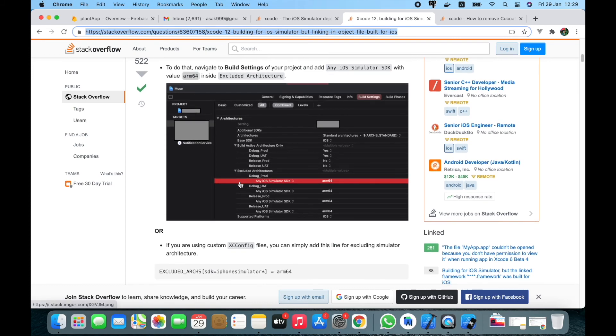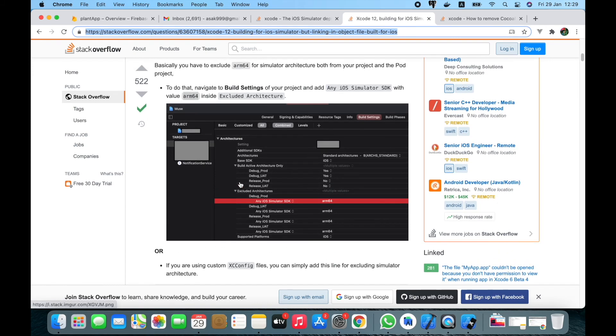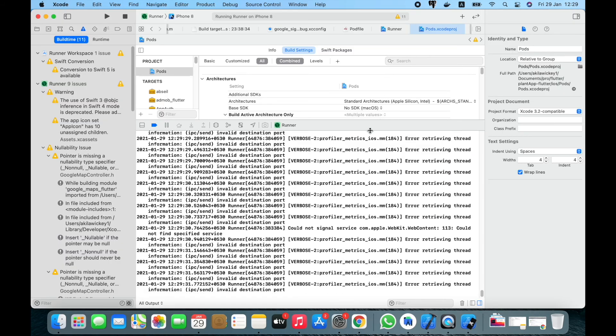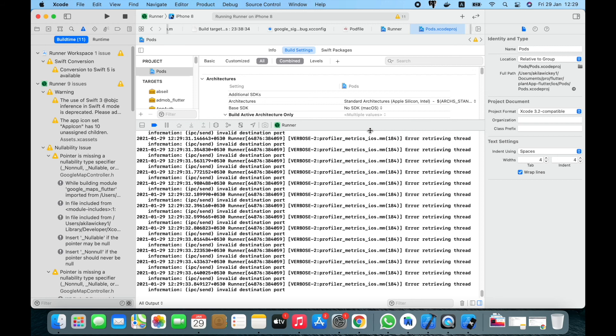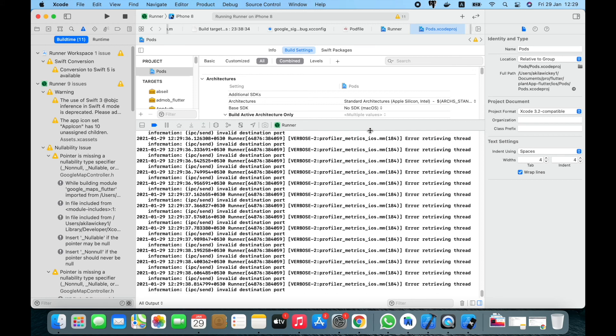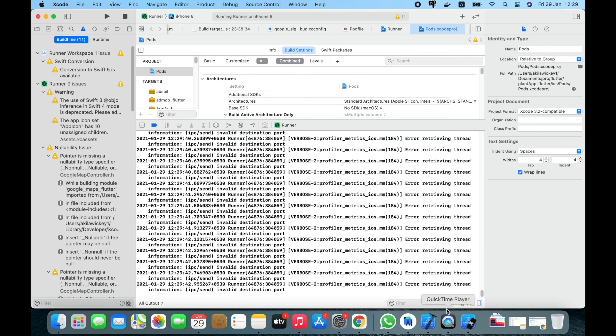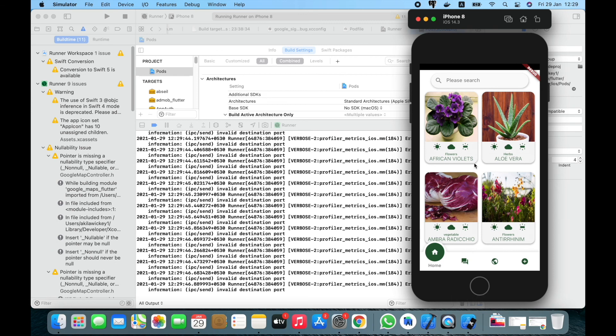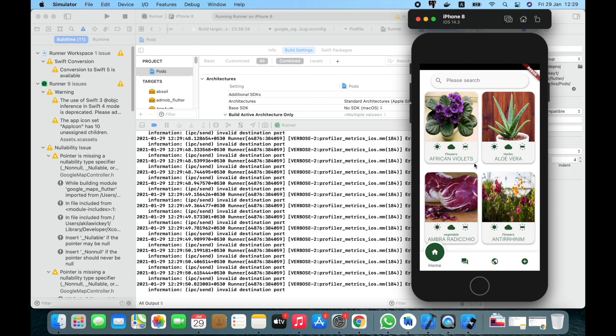I think this will be useful for anyone who is struggling to move to the M1 chip and setting up their projects on M1 machines. I just wanted to share my experience with how I tried to solve this issue. Hopefully this will help you.